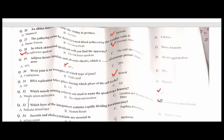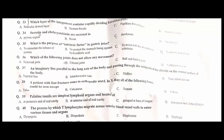Which layer of the integument contains repeatedly dividing keratinocytes? Stratum basale. B is the correct option. Secretin and cholecystokinin are secreted in the duodenum. C is the correct option.